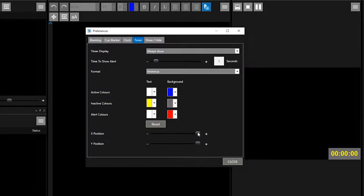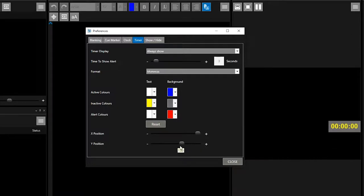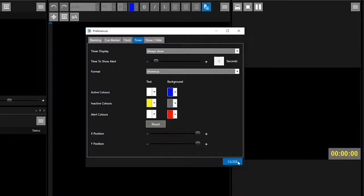The position of the timer on screen can be changed using the X and Y sliders. When you are happy with these settings, click close.